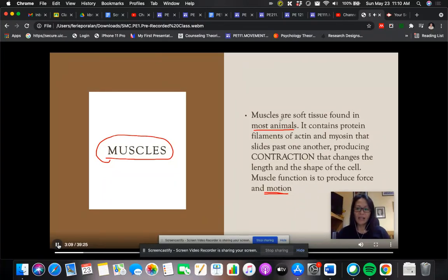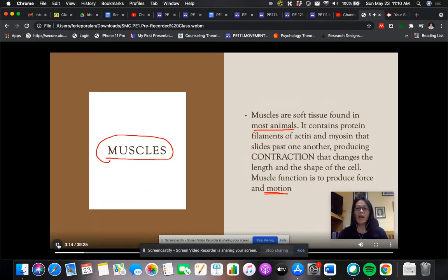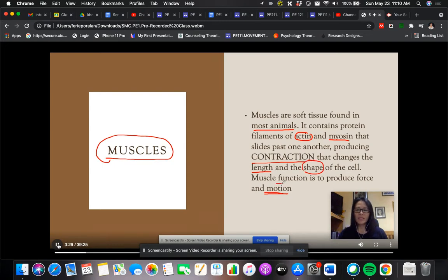Our animals — and the highest form contains protein filaments of actin. These two filaments slide past one another, producing contraction that changes the shape of the muscle cell. The muscle's function is to produce force.